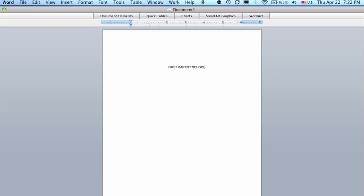...we want 6 blank lines between the school name and the project title. So what I'll do is hit Return 7 times. 1, 2, 3, 4, 5, 6, 7.